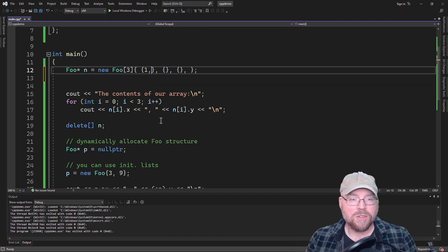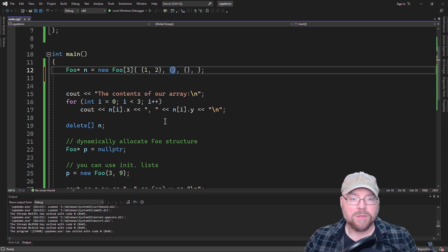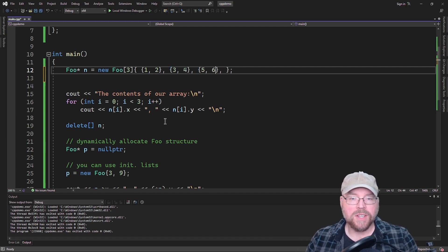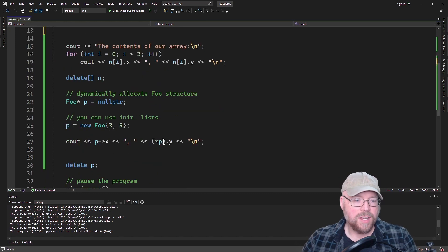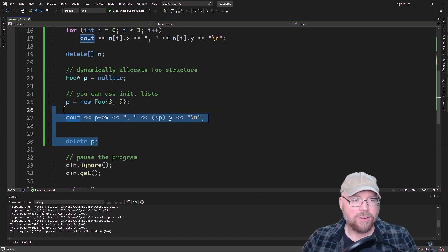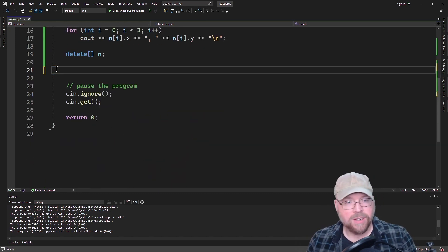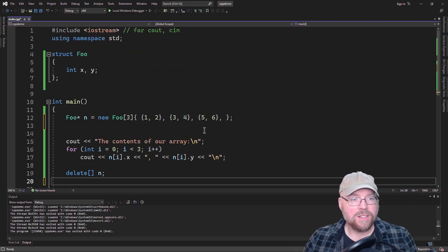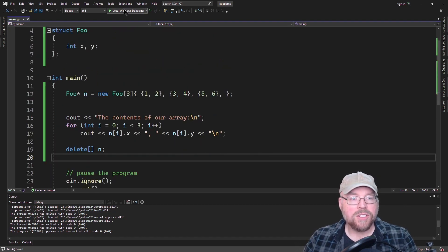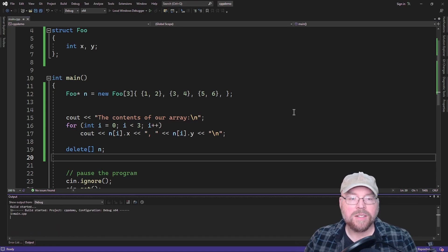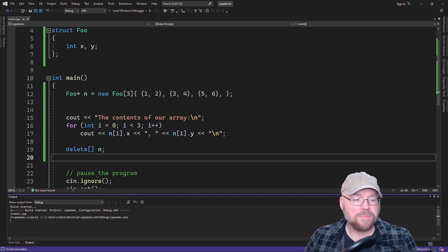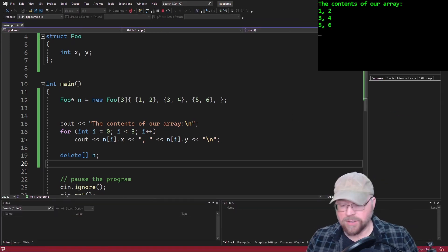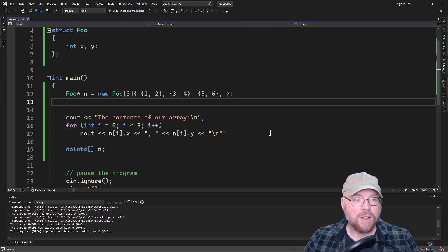And I'll get rid of this code here so it's not interfering, so the output doesn't get in the way. So let's try this. So you can see that that worked just fine. So there you go.